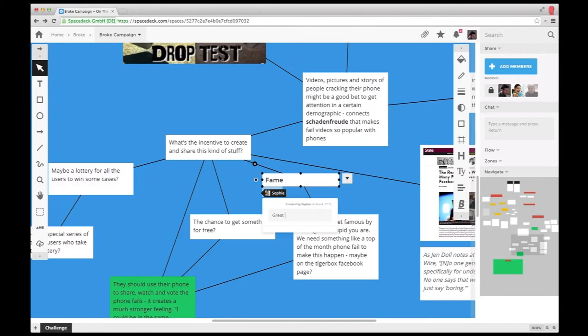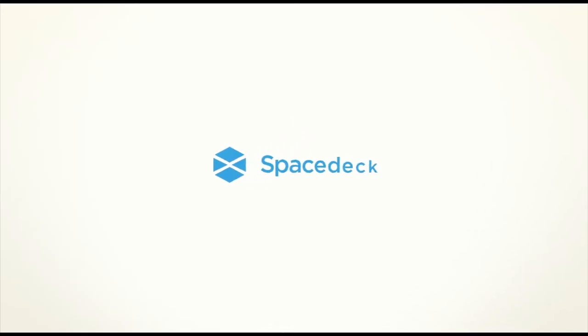Accessible for everyone involved. That's how SpaceDeck can bring your ideas together. Give it a try at spacedeck.com.